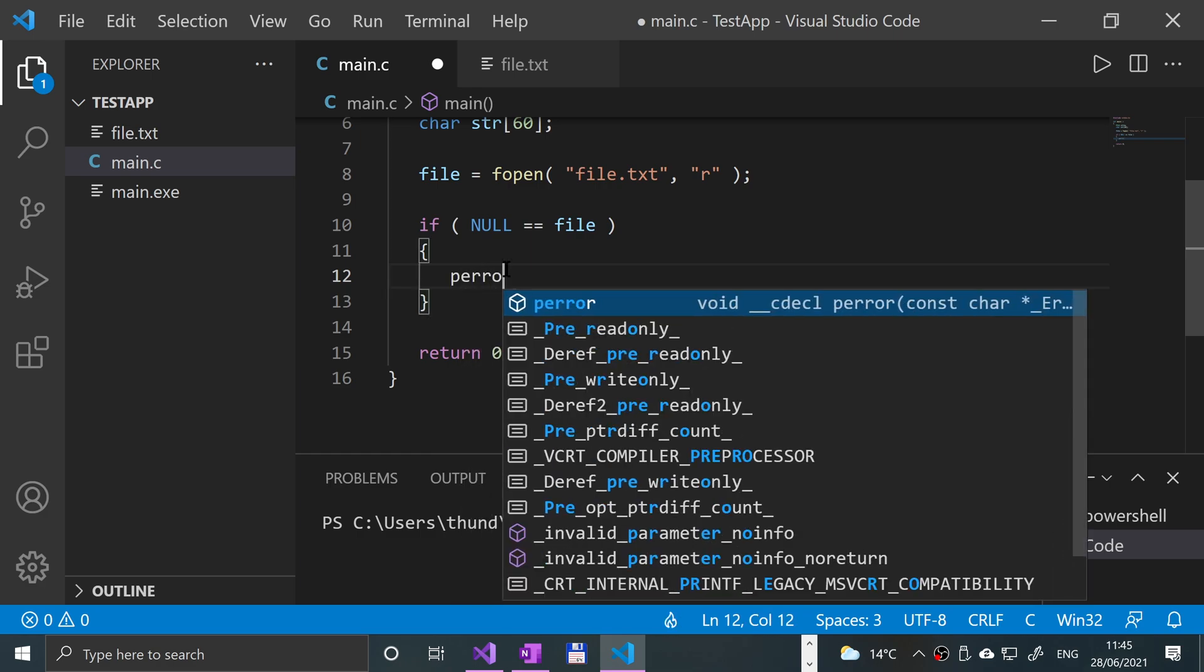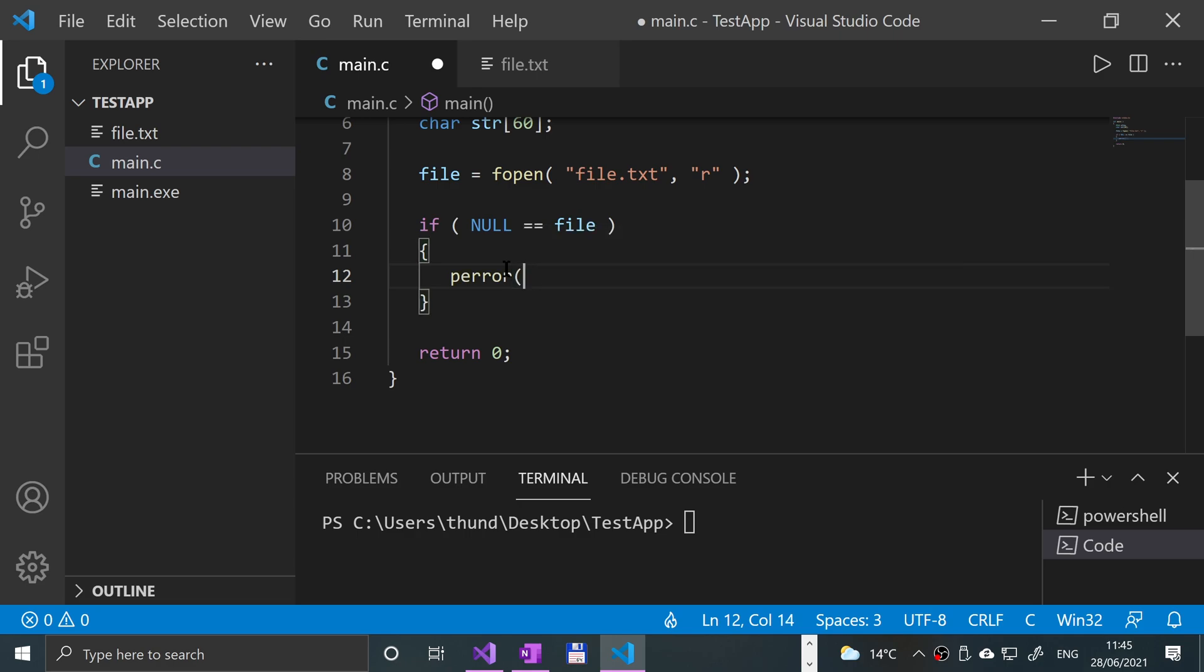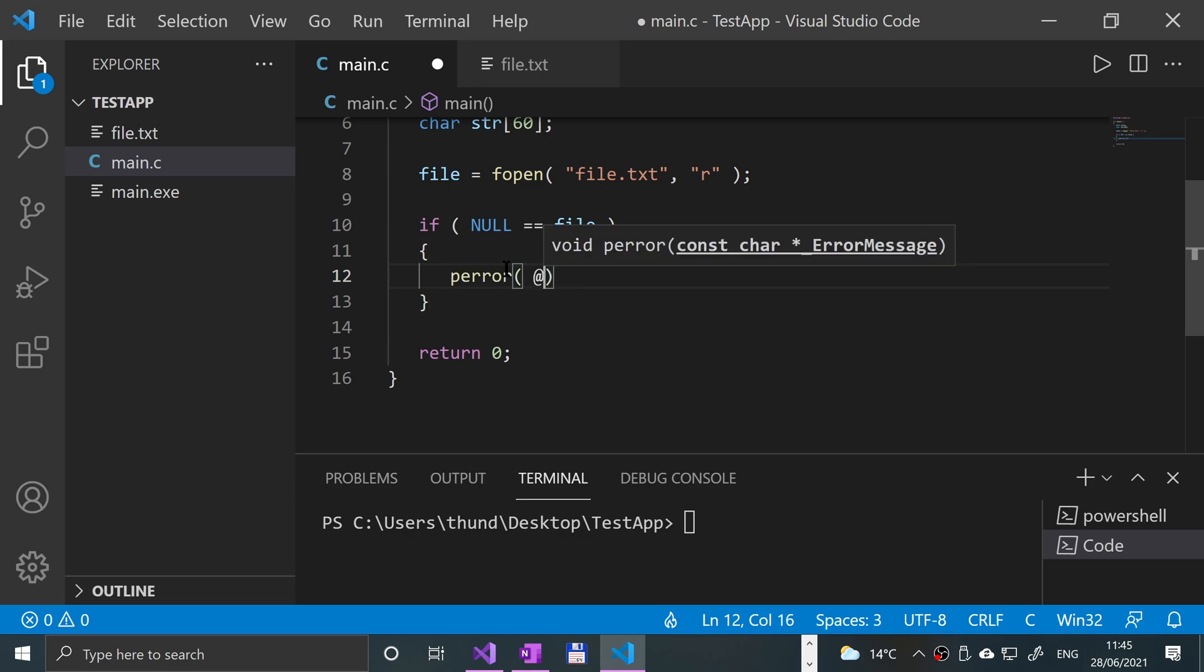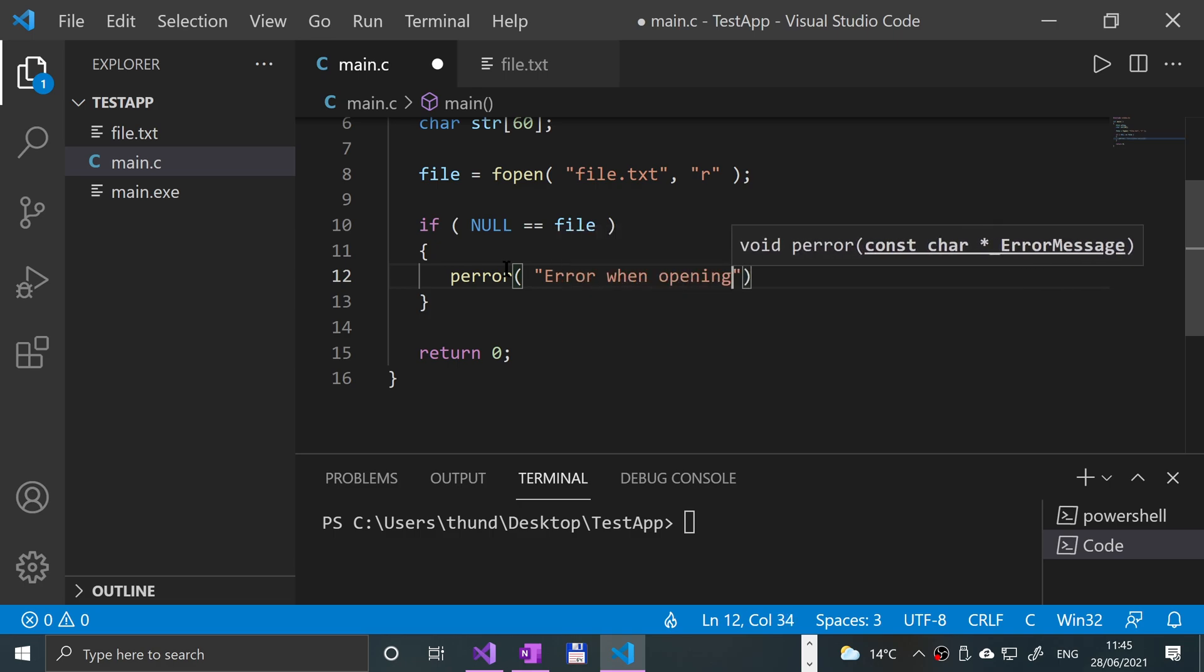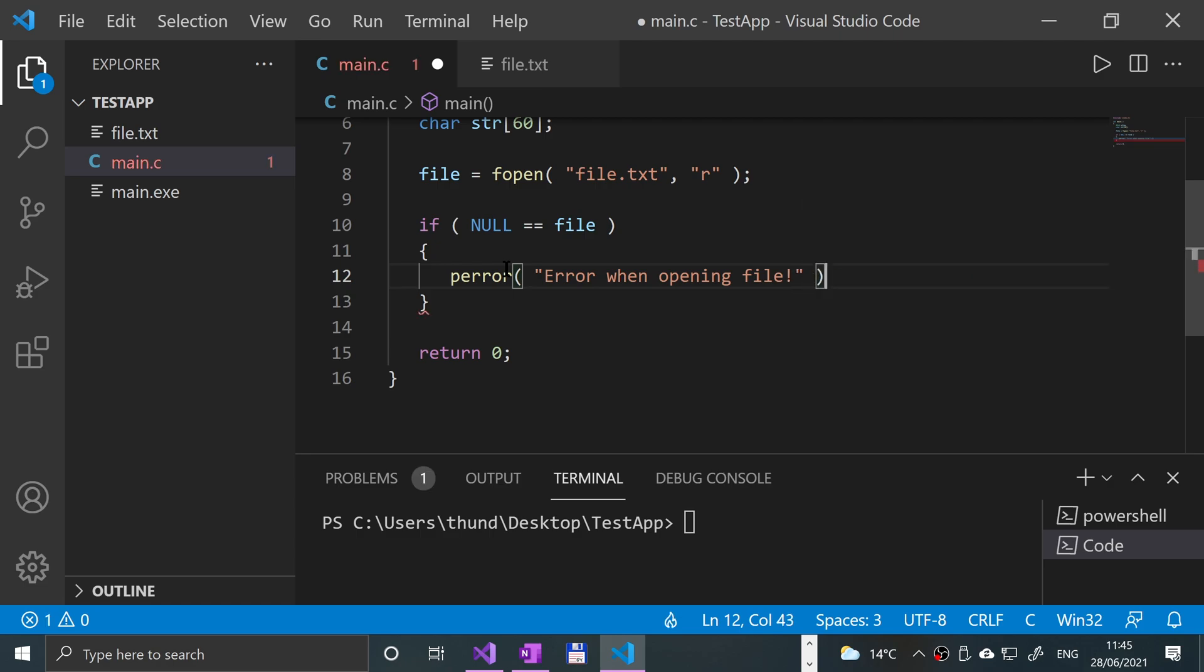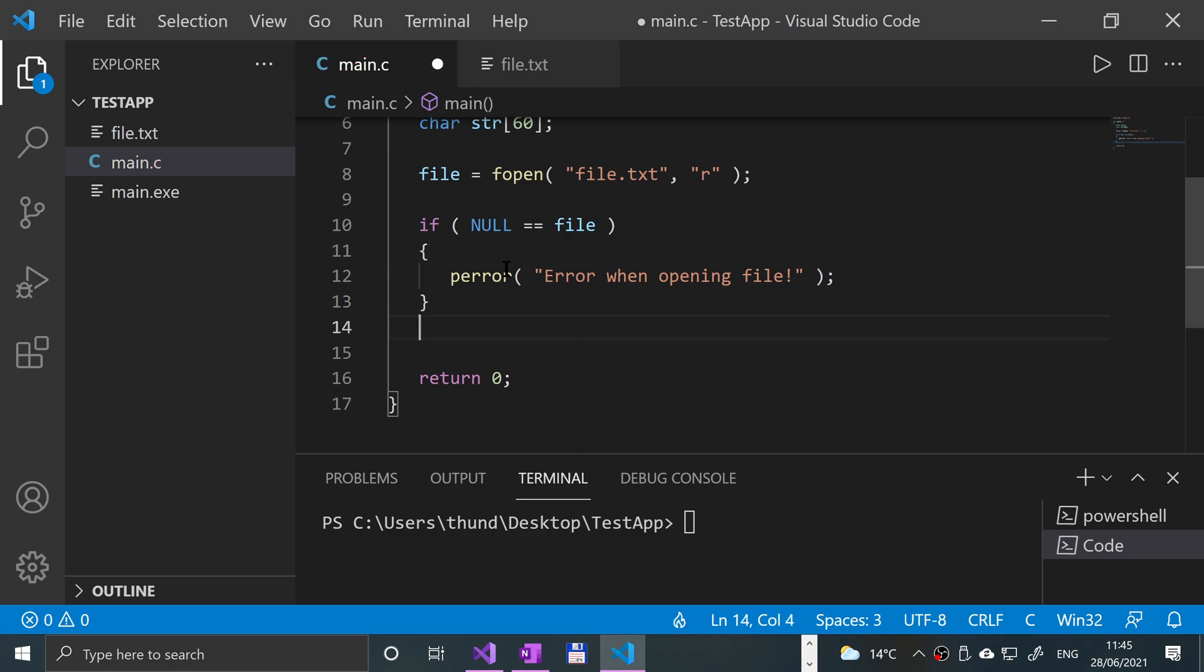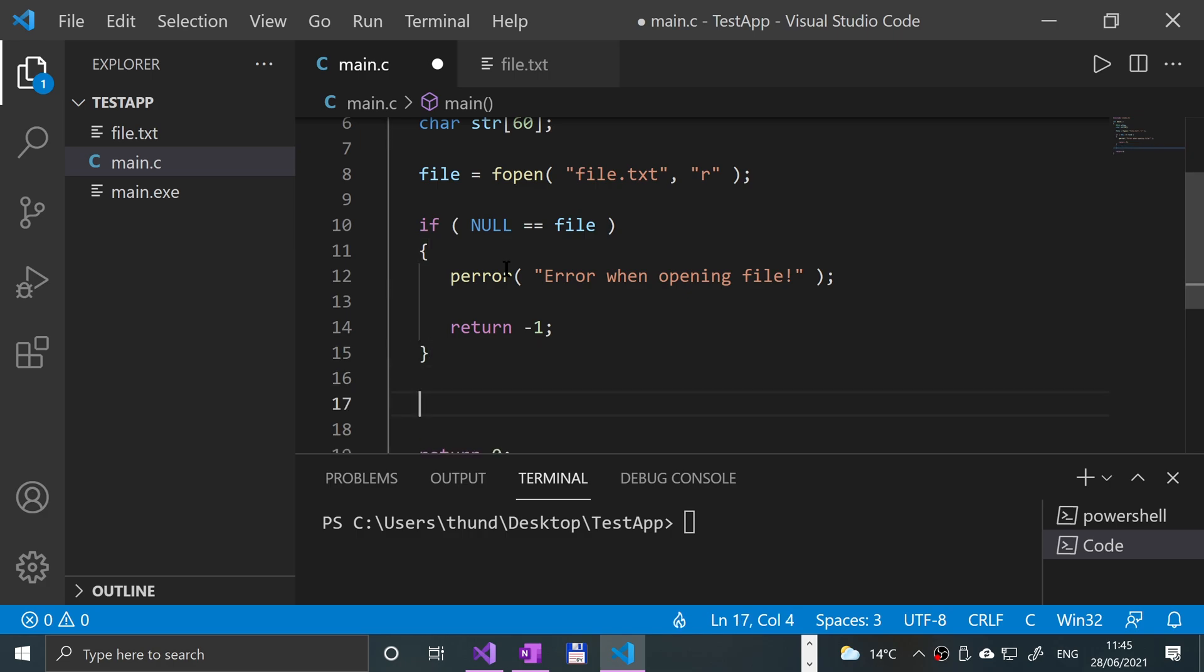If it hasn't, we're going to put in these curly braces perror, open parentheses, quotation mark 'error when opening file' and close quotation mark, close parentheses, semicolon. Close the curly braces as well. Actually, we want to do one other thing - if it hasn't opened it we're going to say return -1 just so it quits. Obviously in a real world application you might handle it a bit differently - you might provide the user with some sort of error message.